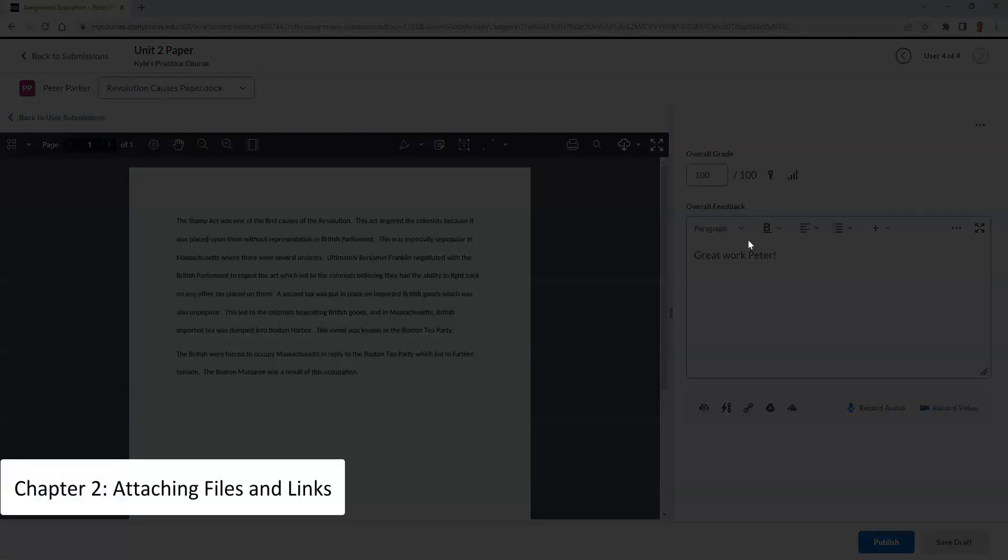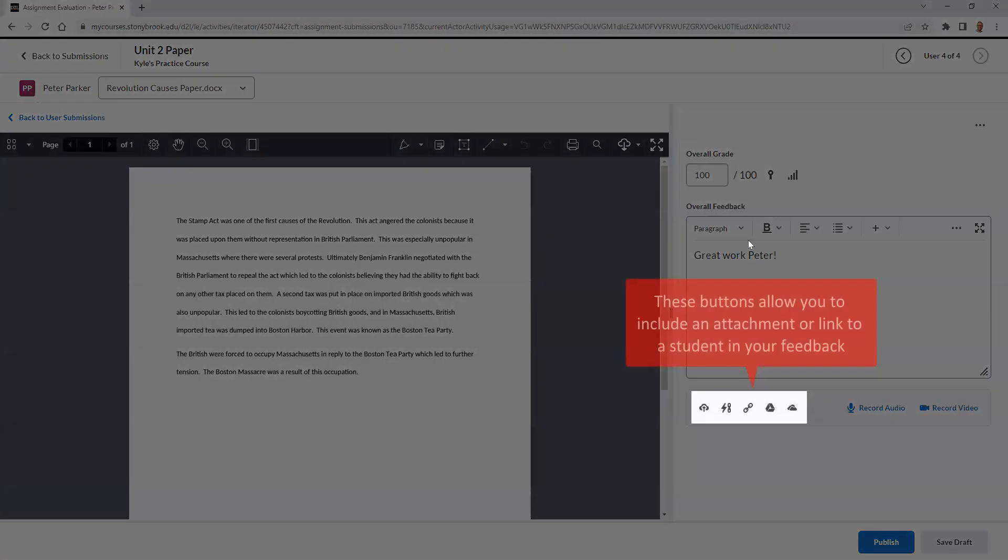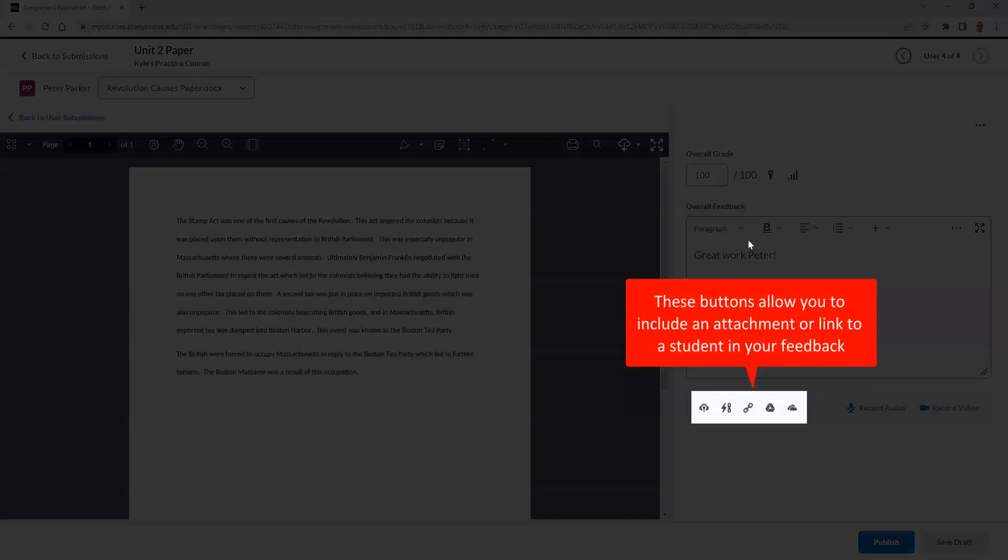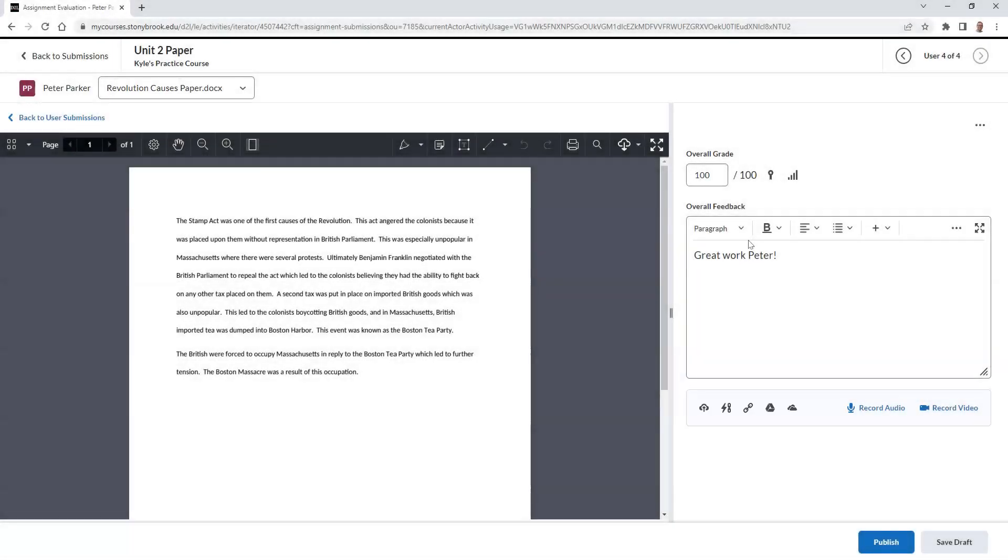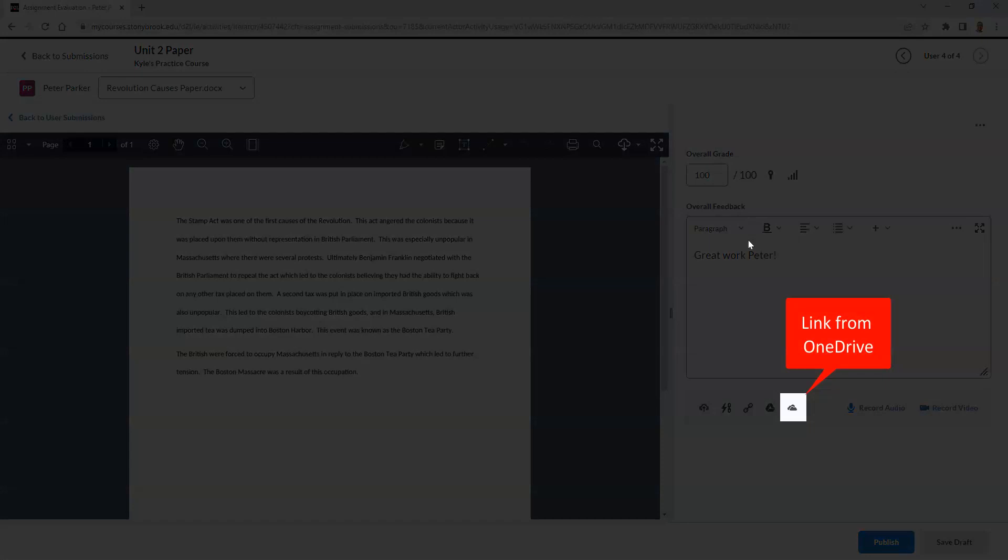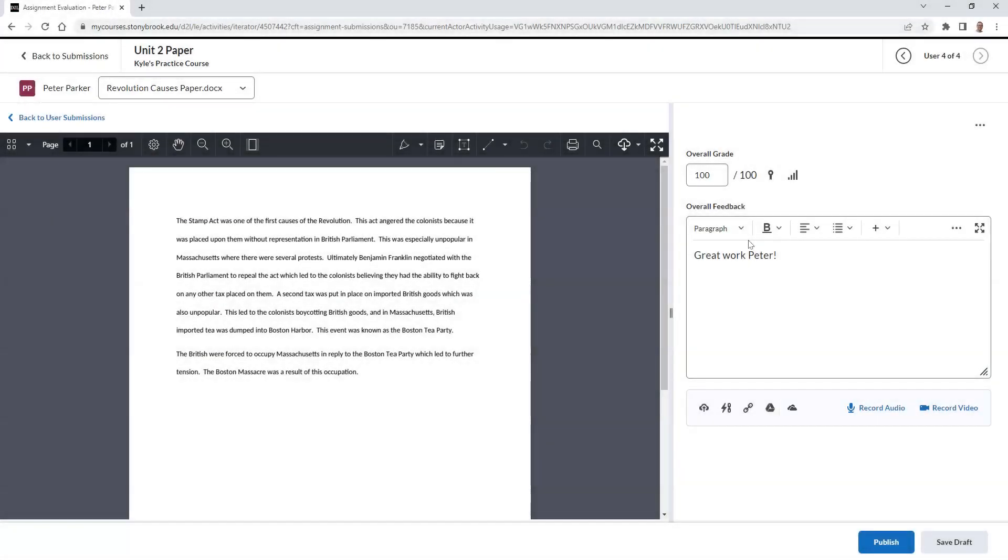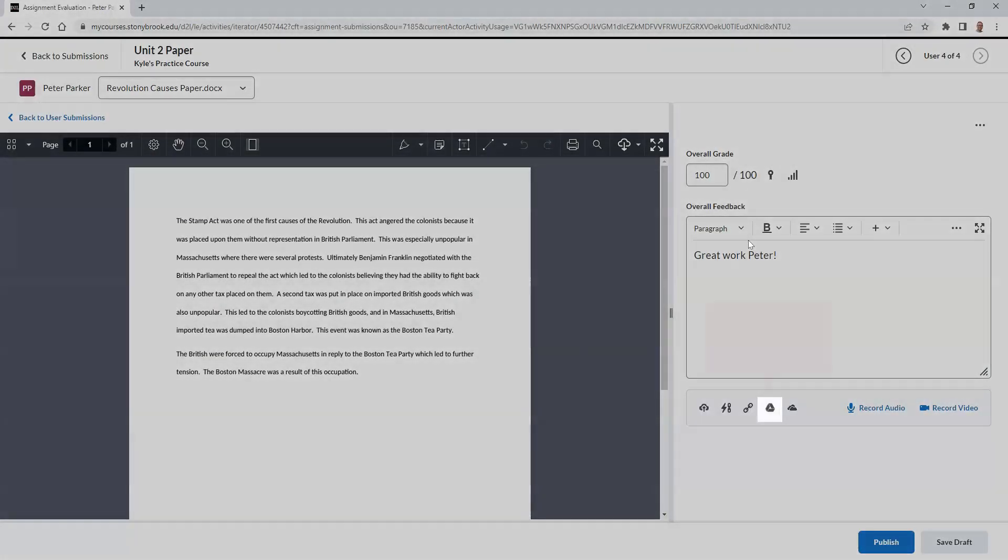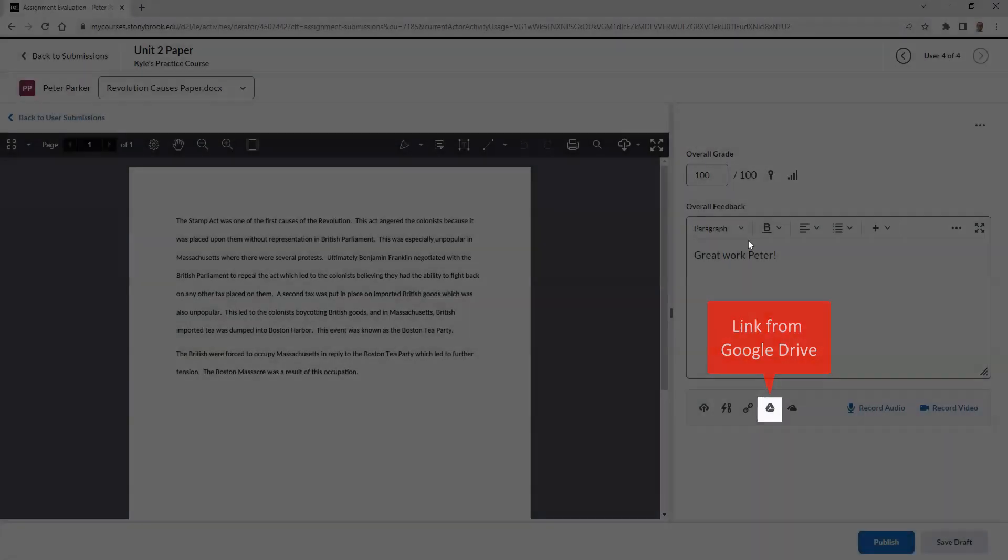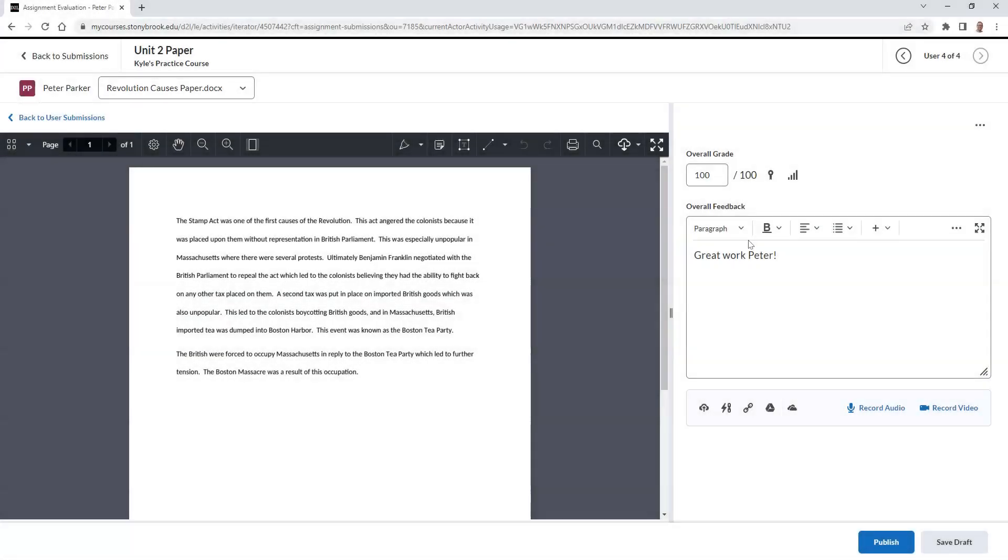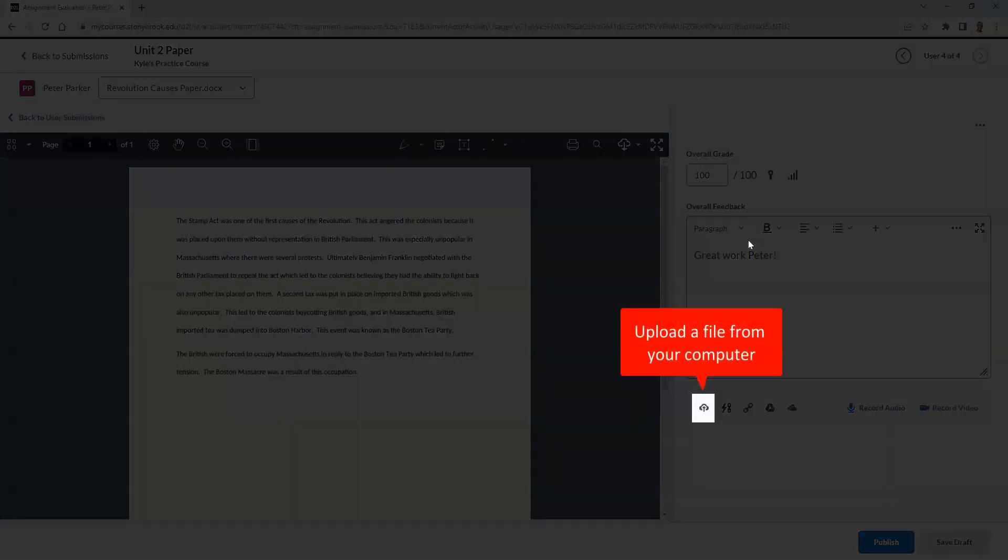We can also insert an attachment or link with the feedback to the student. Files that we attach can come from either OneDrive, Google Drive, or from our own computer.